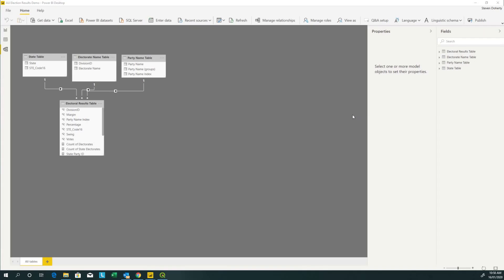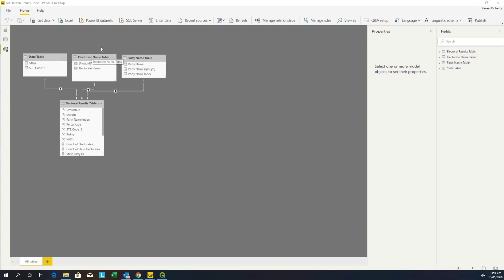When we have the data set up correctly and we've got a table structure, we need to have an idea of what layers we want to create within Mapbox. As I've indicated before, we're going to use the state as the upper level and the electorate name as the next level down.